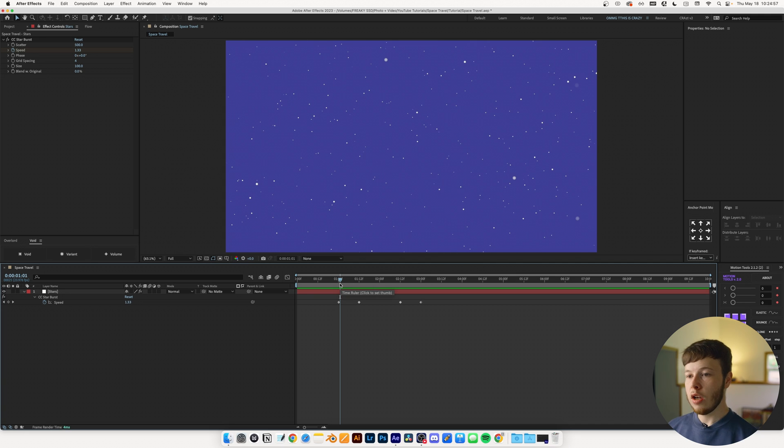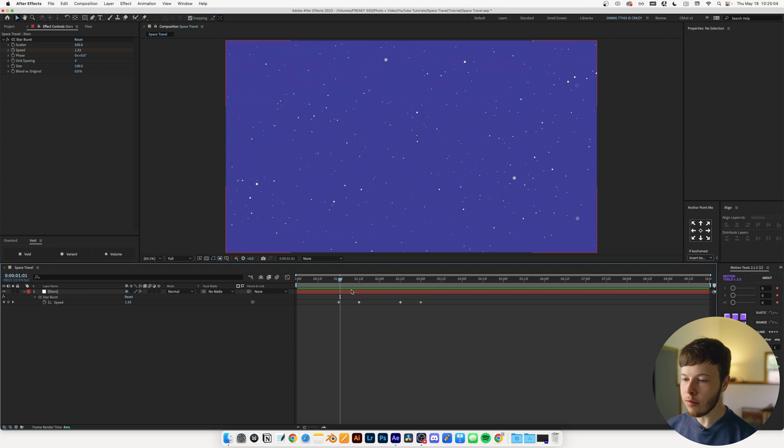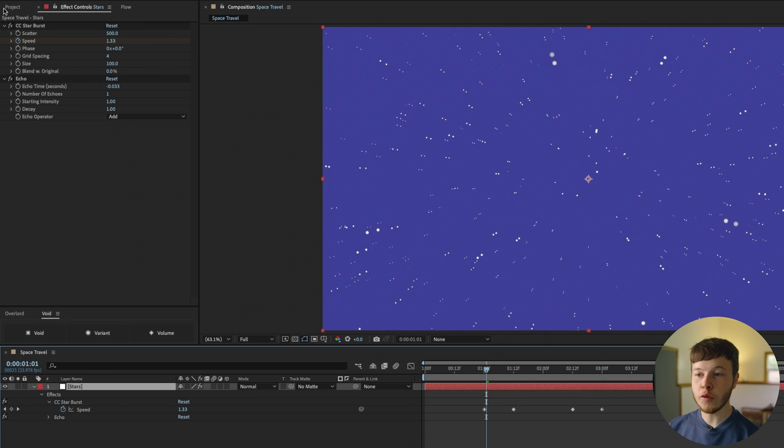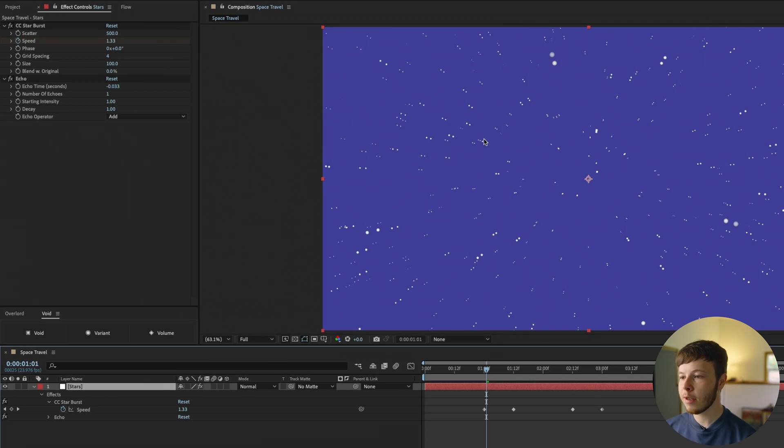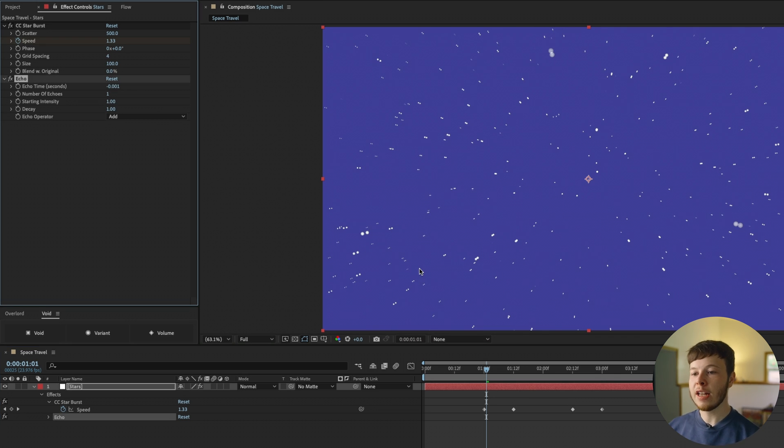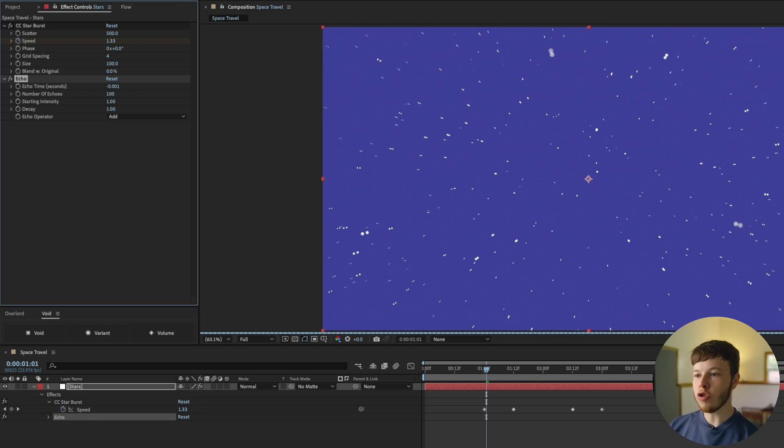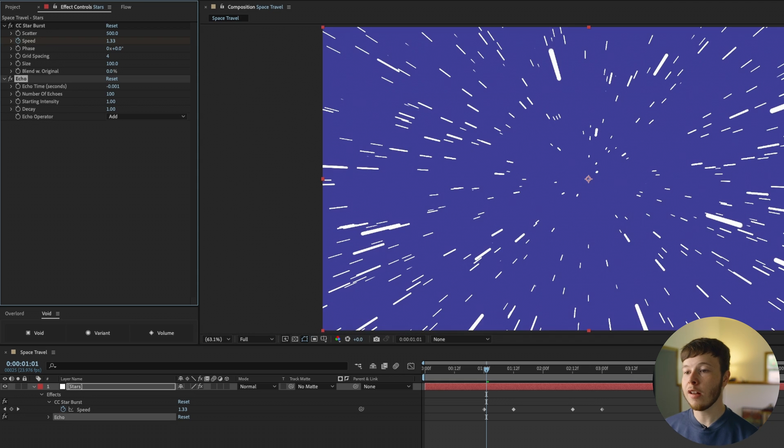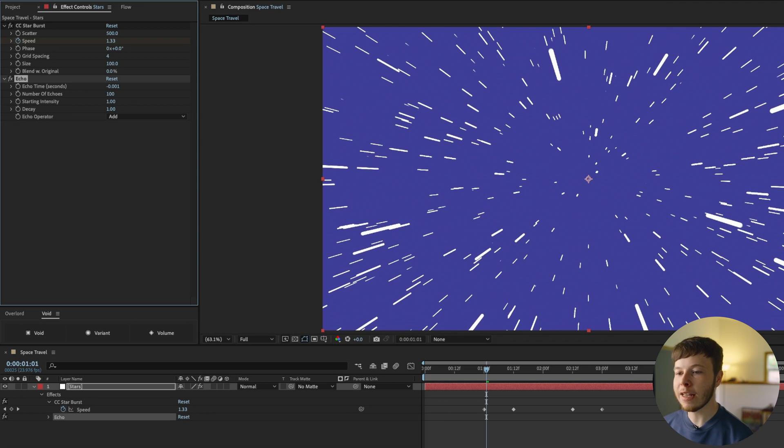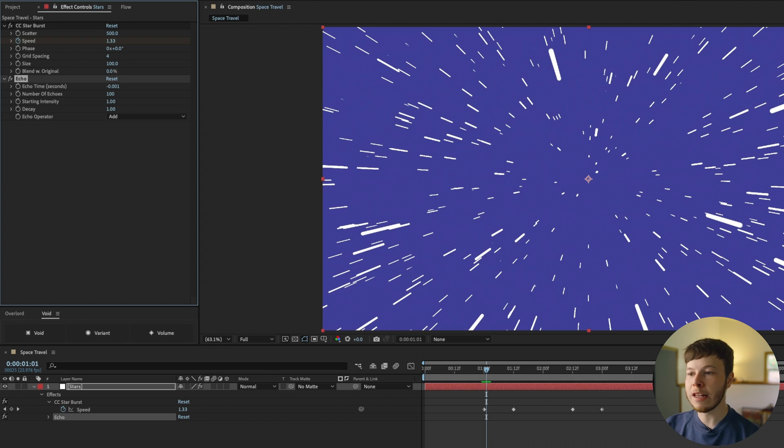The next step of this is really selling the speed, and there is no better way of doing this than adding echo. Again, I'm going to use FX Console to add echo to our layer, and as you can see we already get some of these cool looking lines. I'm going to set the echo time to negative 0.001, which is just going to give us a really dense looking trail, and I'm going to increase the echo numbers to 100. Now this is a lot of copies, but as you can see it really gives us that hyper speed feel, like everything is moving so fast it just looks like a long streak.